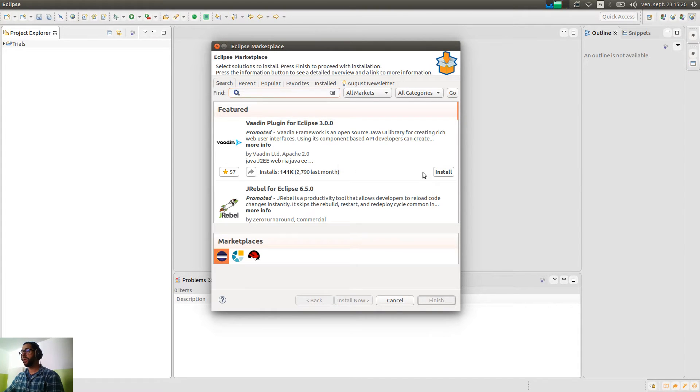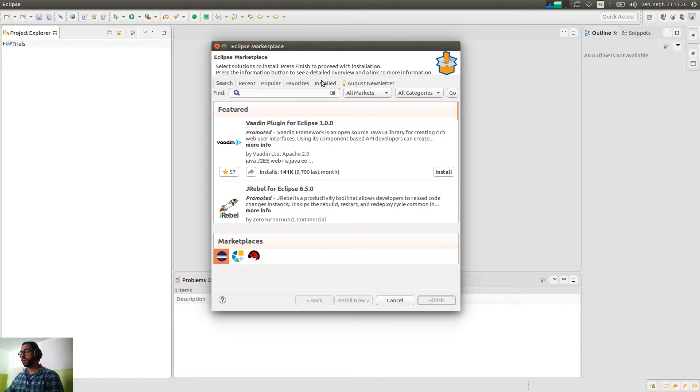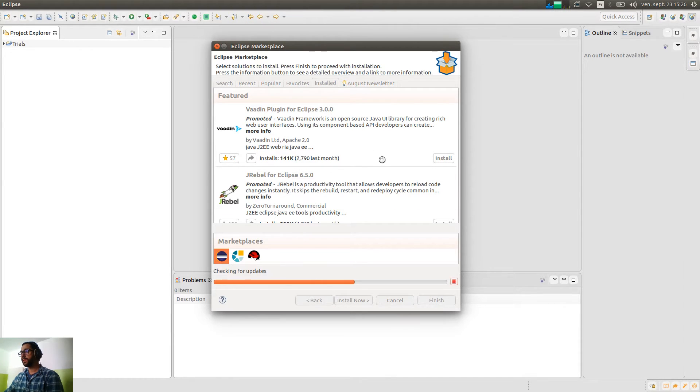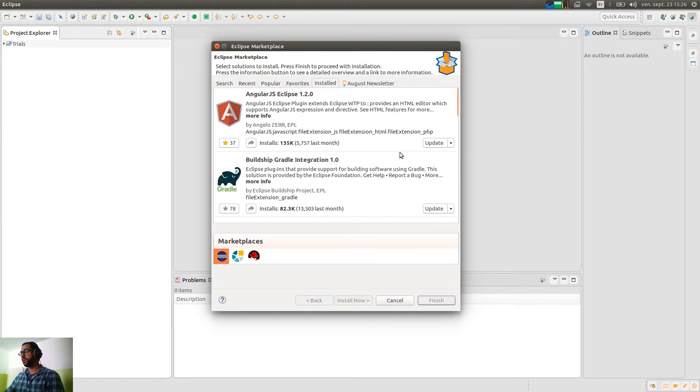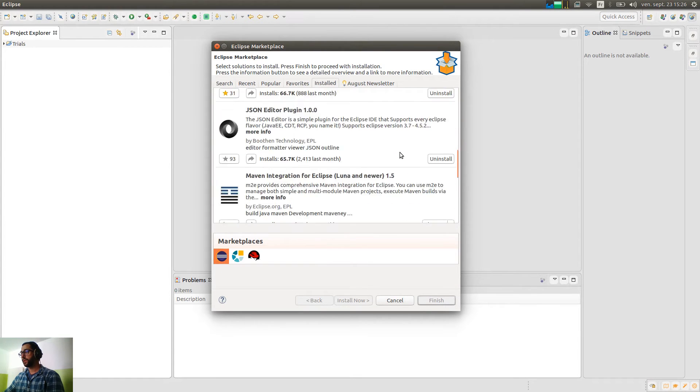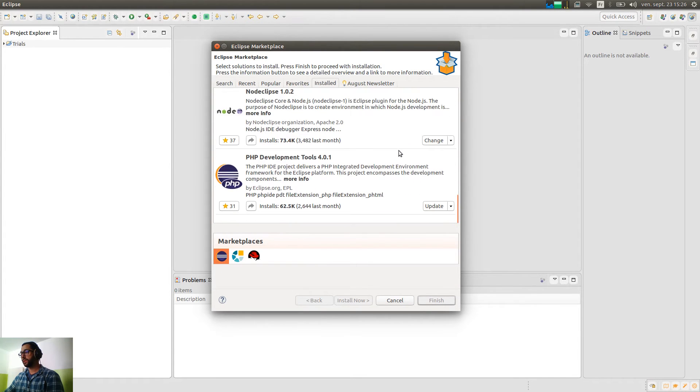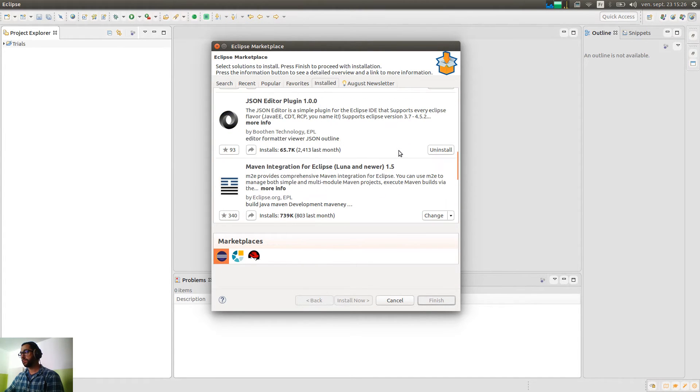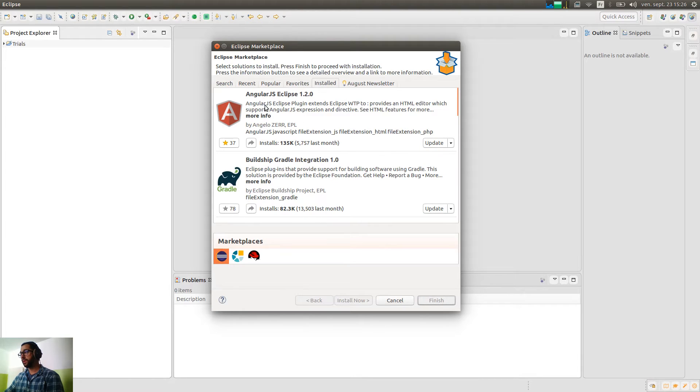So basically on the search, you have the same content that's on the web. And if you go on installed, you will see what is installed on your Eclipse installation, the current one.